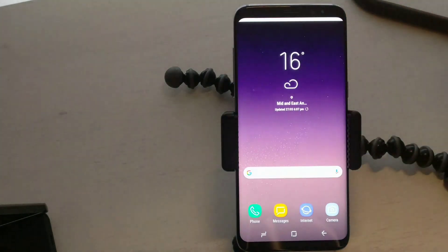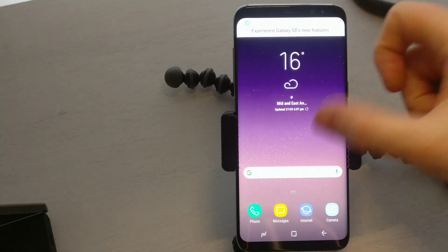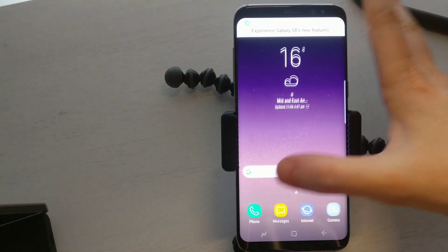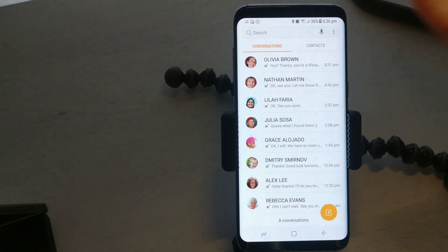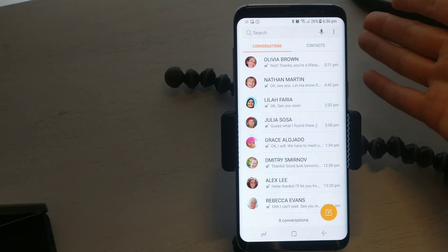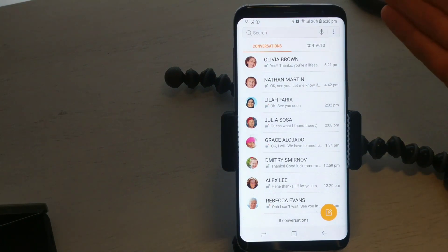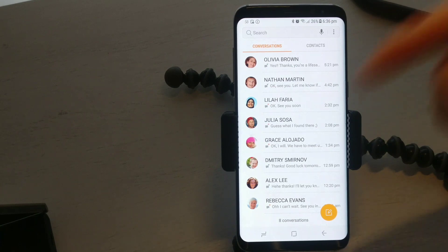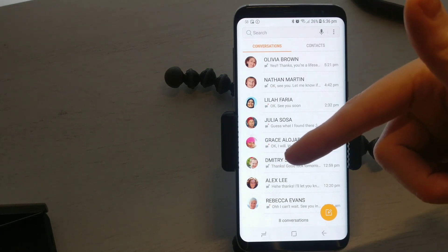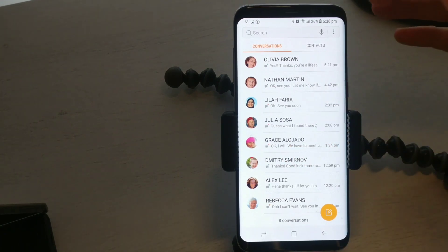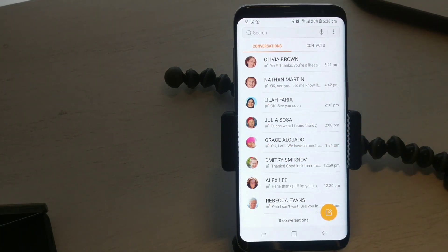So that's my tutorial on how to delete a text message on any Android phone. If you find it helpful please give it a like, and if you have any questions throw them down in the comment section below. Until next time, see ya!